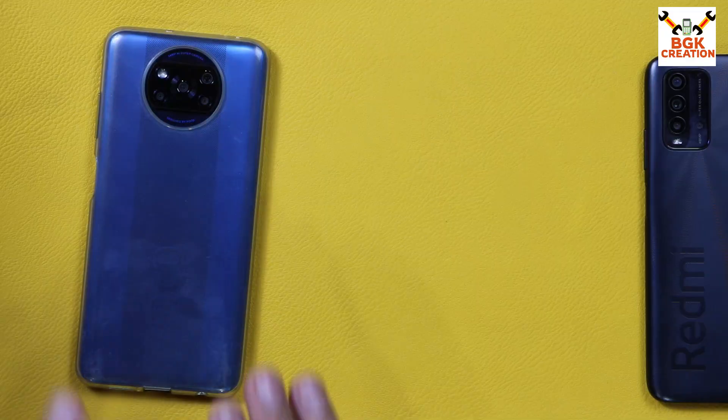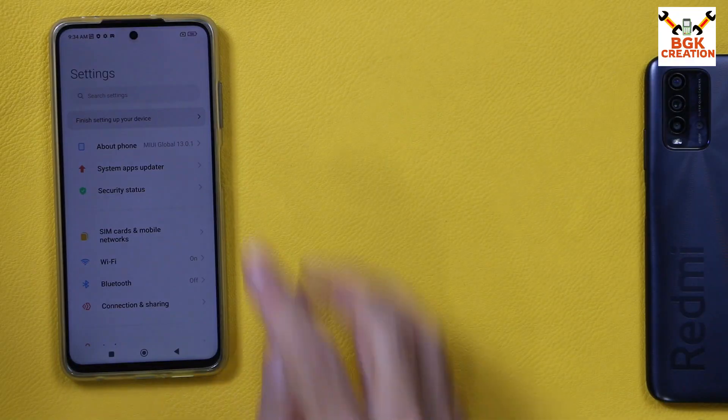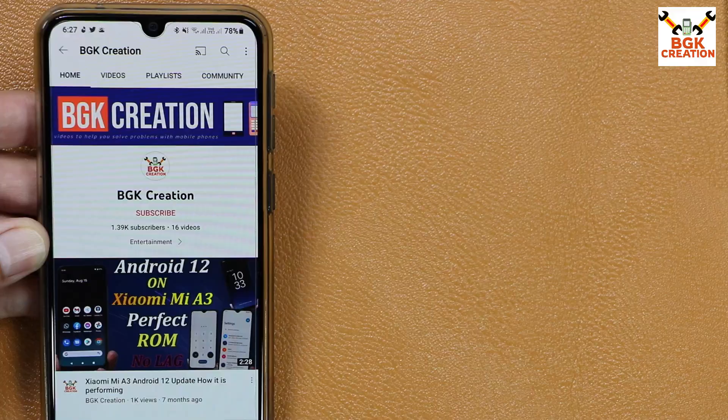Today I have the Poco X3 NFC. Let's find out the renaming method — converting the mobile phone from global to Indonesian ROM without unlocking the bootloader and without losing a single data. We'll be working on the Poco X3 NFC after taking the MIUI 12 update and the MIUI 13 update.